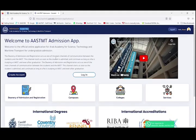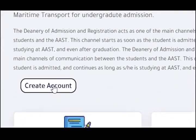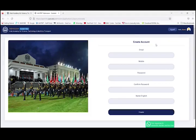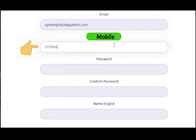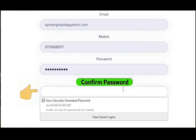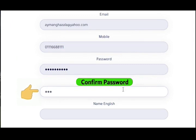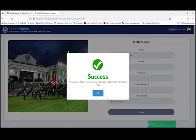You can also select your preferred language, Arabic or English. After that, select the Create Account option and insert your information: your email, mobile number and password. You'll need to save your password to guarantee the security of your account. Type your name in English correctly, then press Create Account.